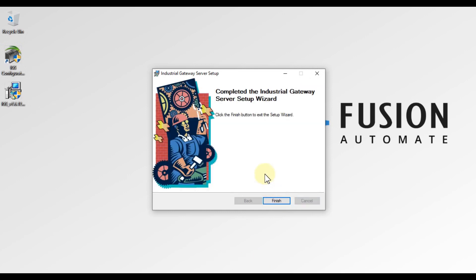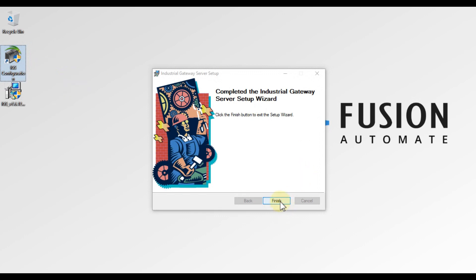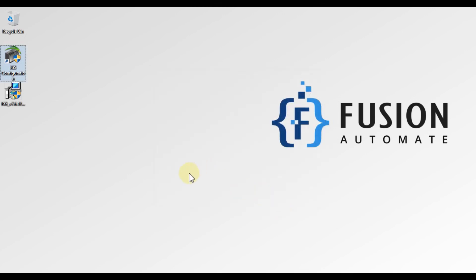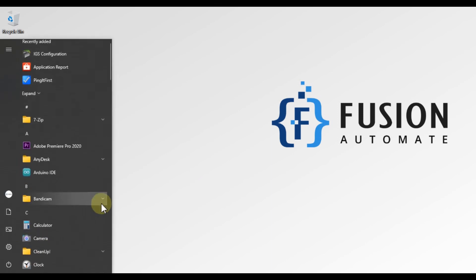The wizard will show 'Completed the Industrial Gateway Server setup wizard.' You can see the IGS configuration shortcut is now available on the desktop, confirming IGS is successfully installed. Press Finish to complete the installation.